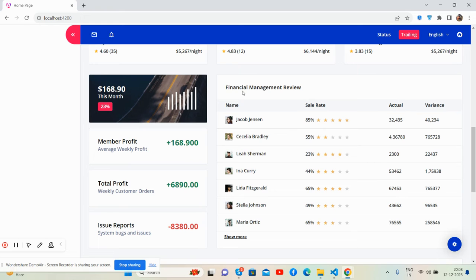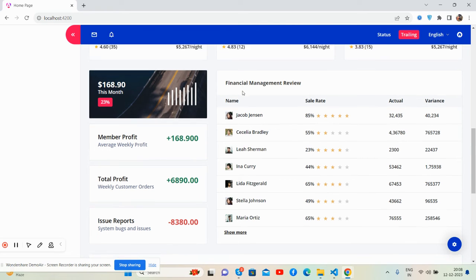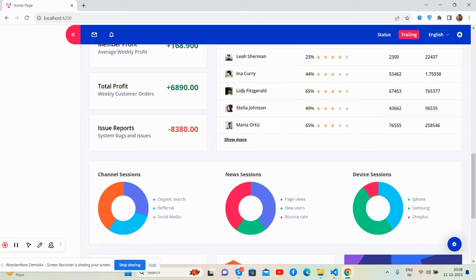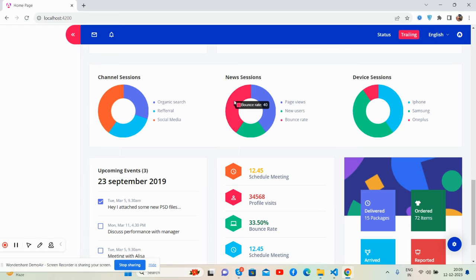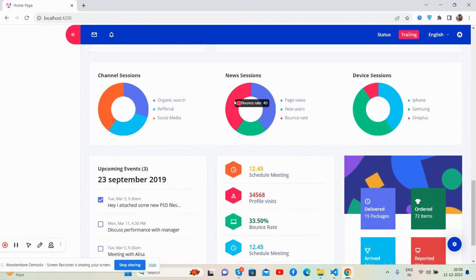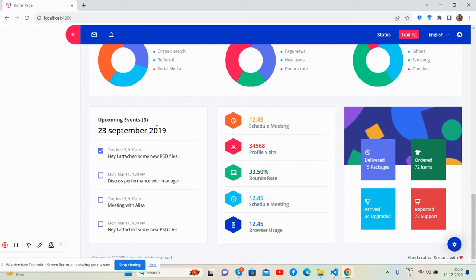This is data tables with financial management review section, and here's the other charts like channel, new sessions and device sessions. And here's the other upcoming section. See, meeting section and other messages.